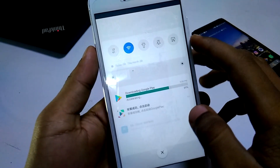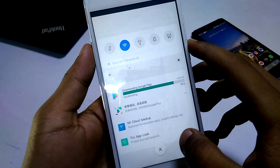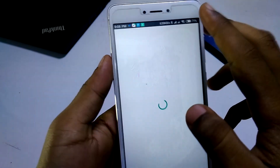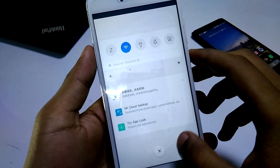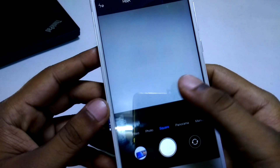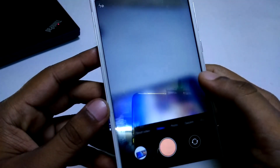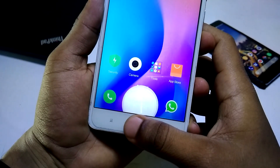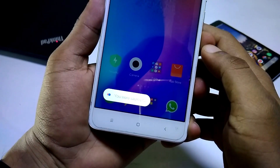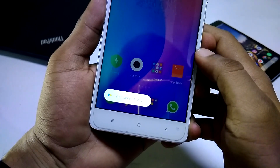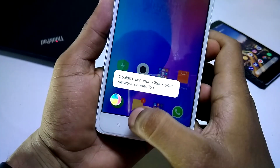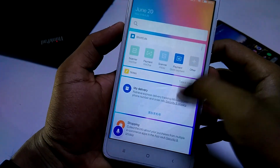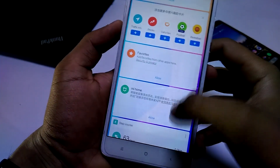As I said, this is an alpha ROM so there will be some bugs. The bugs I've encountered so far are: the notification blur is not working sometimes, and the stock camera app crashes sometimes. Those are the two bugs I've faced. But if you cannot wait for the global beta or stable ROM, you can definitely flash this ROM as there are no major bugs — so give it a try. That was the quick video on how to install MIUI 10 on your Redmi Note 4.